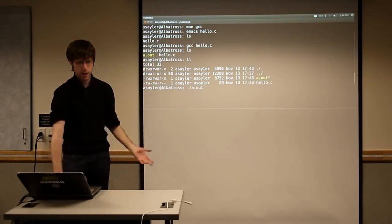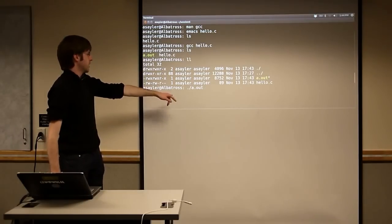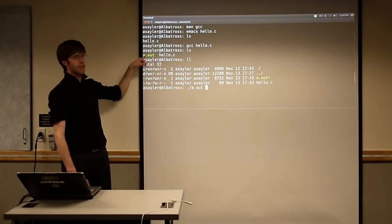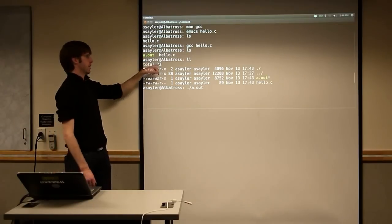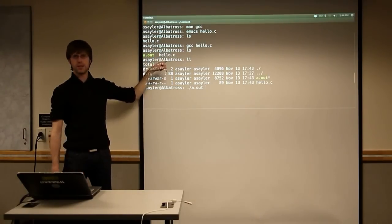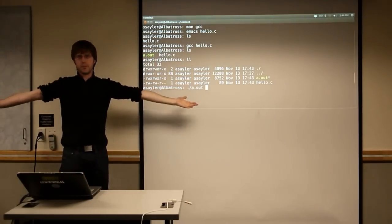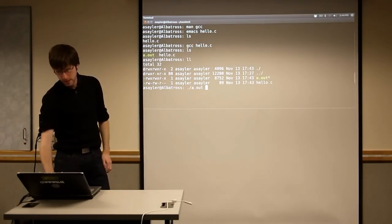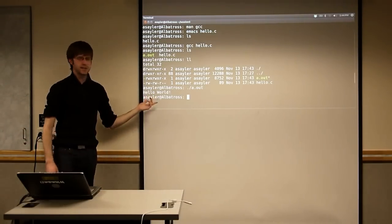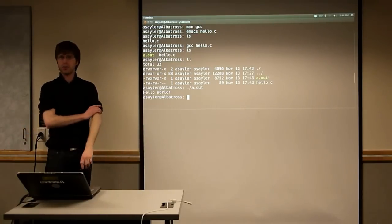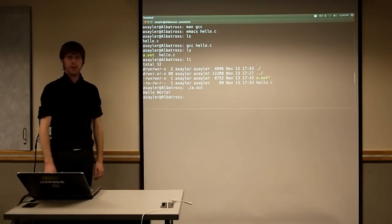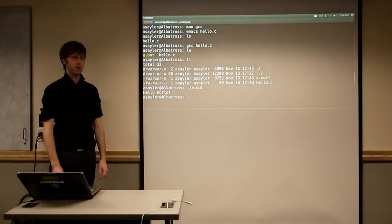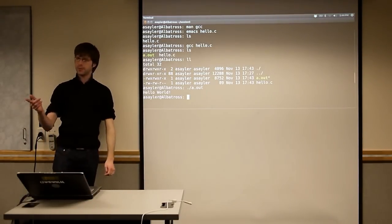But now if I go to run this, I can run it essentially like we were running our scripts last week. But notice, unlike a script, I have to run the output of the compiler. I can't just run hello.c directly. Hello.c, the computer doesn't know what to do with that. But if I run a.out, I get my nice little hello world here. It's actually an executable program, and it spits out the end code.